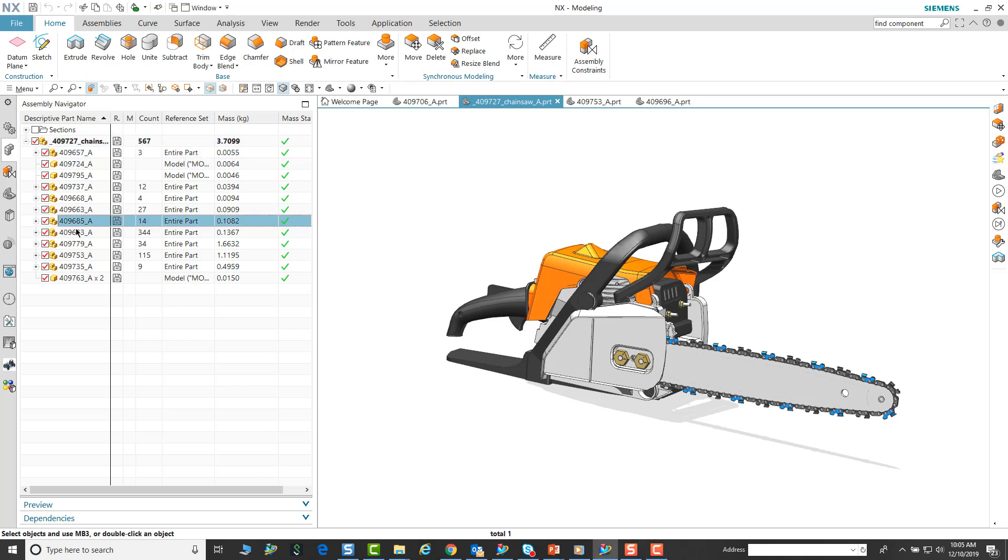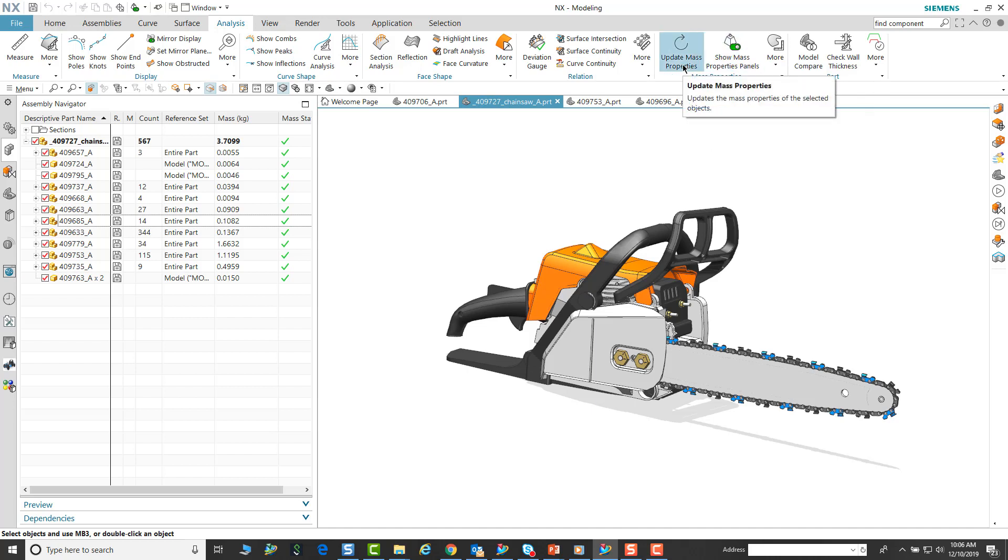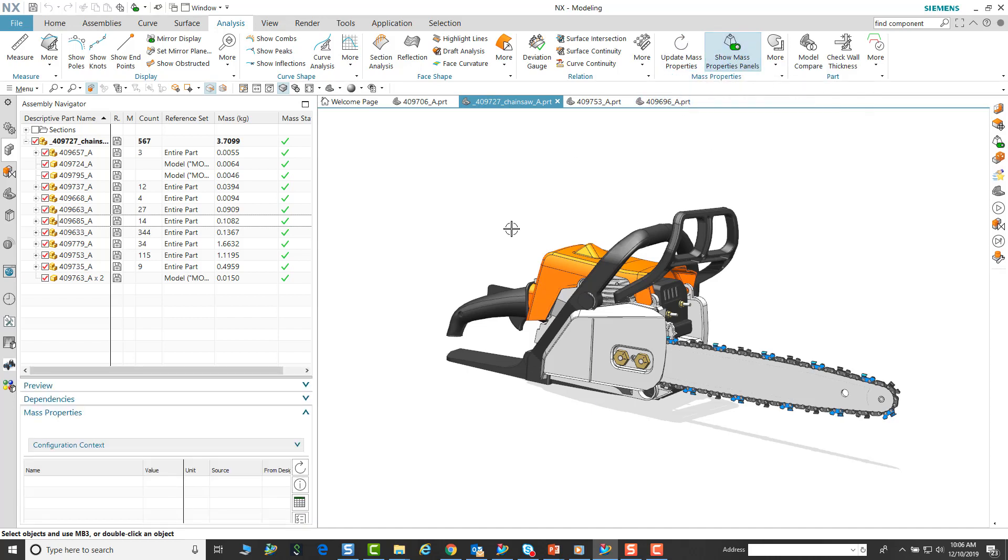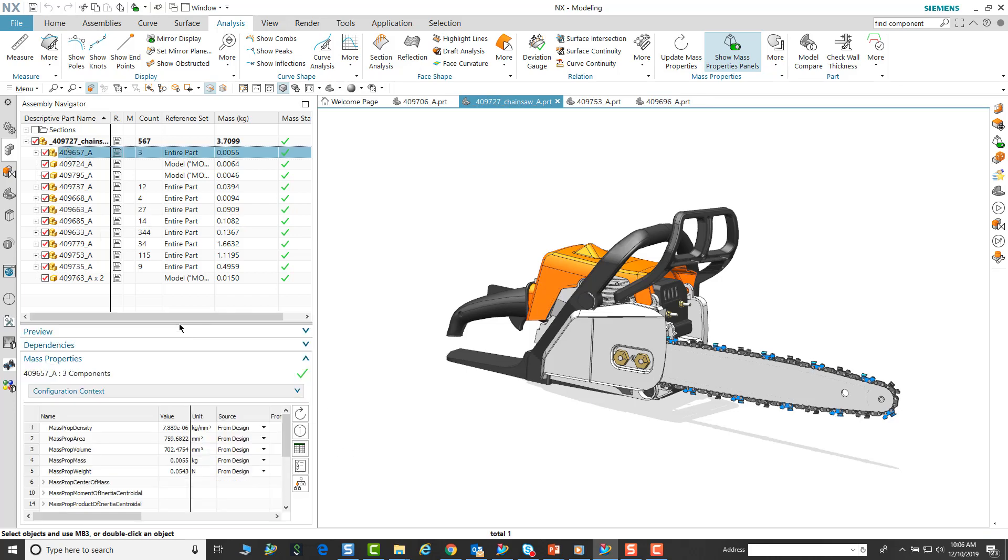In NX 1899, users are able to review the mass property of any design. In this case we have a dataset. Let's go ahead and turn on and show the mass property. This panel will show up in our assembly navigator.